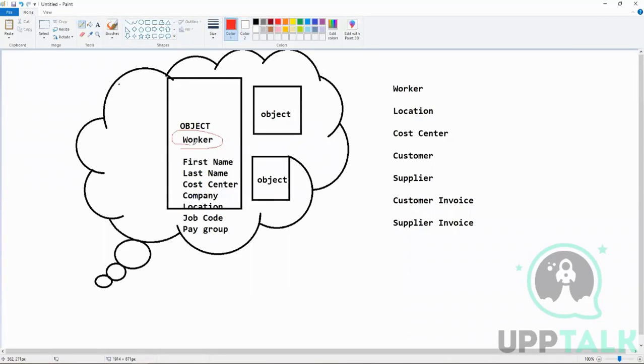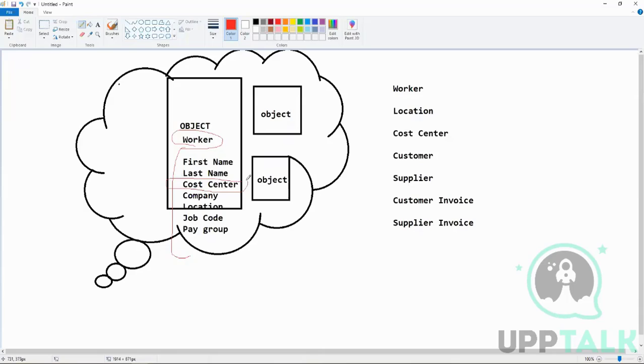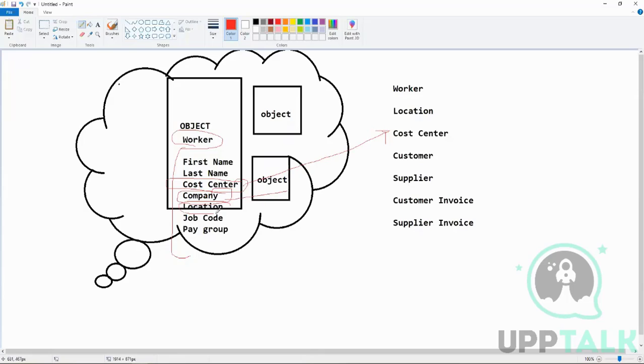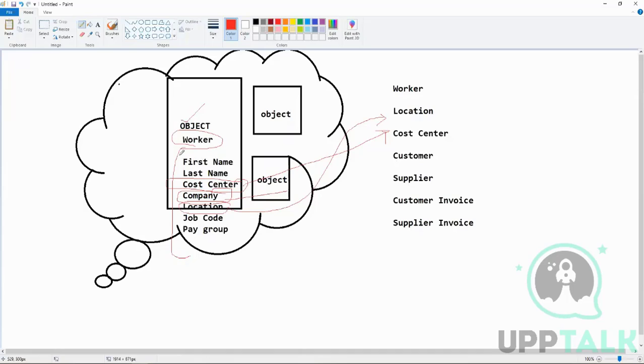Worker is an object and then it has different fields. Now if you see inside this, there are some fields which I told you are objects as well. So an object can also be a part of an object. Company is also there, Location is also there. You can compare that this object is a SQL table and these are the different fields.